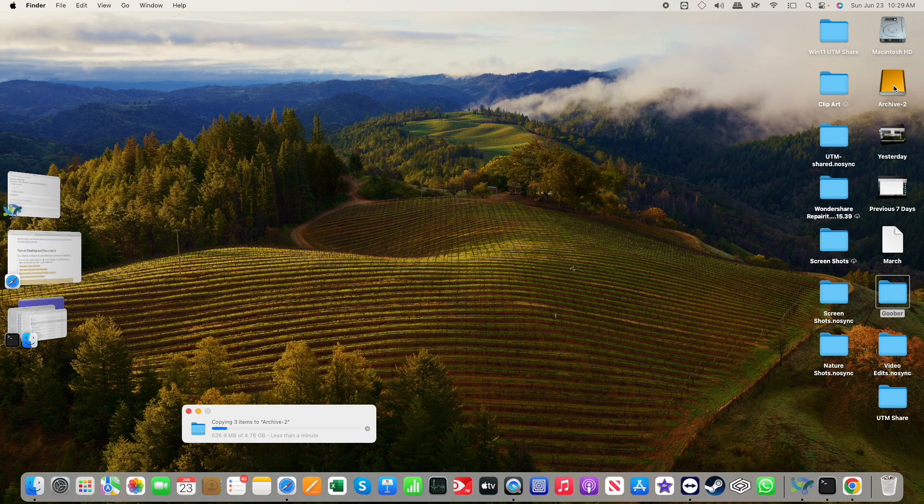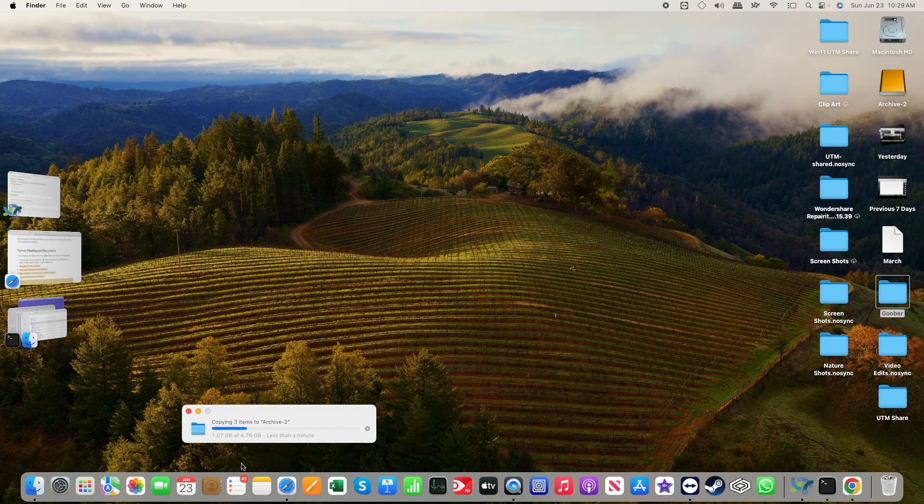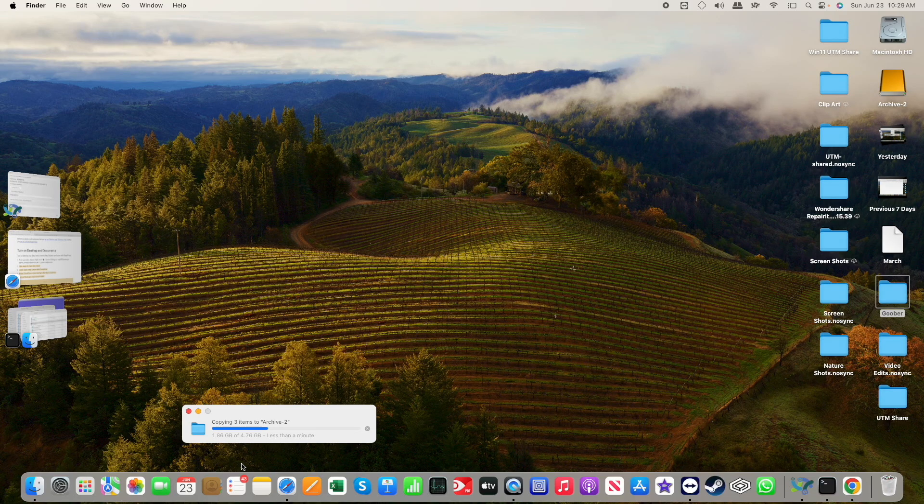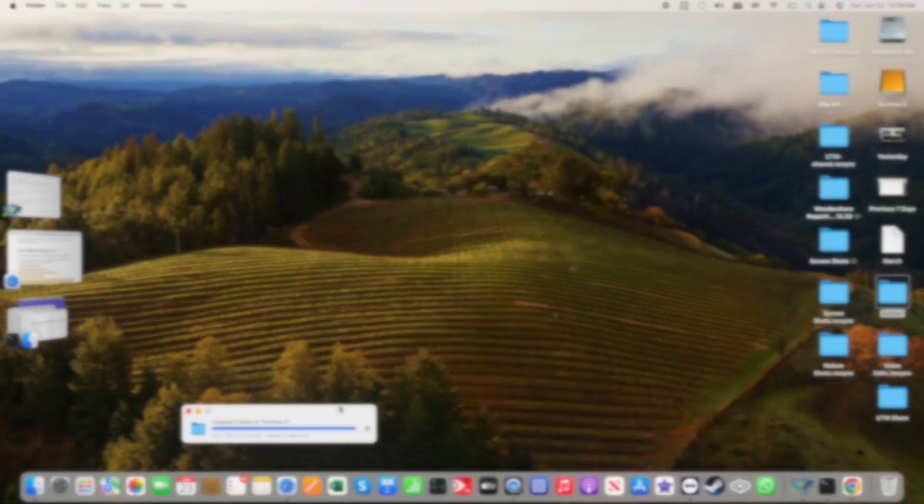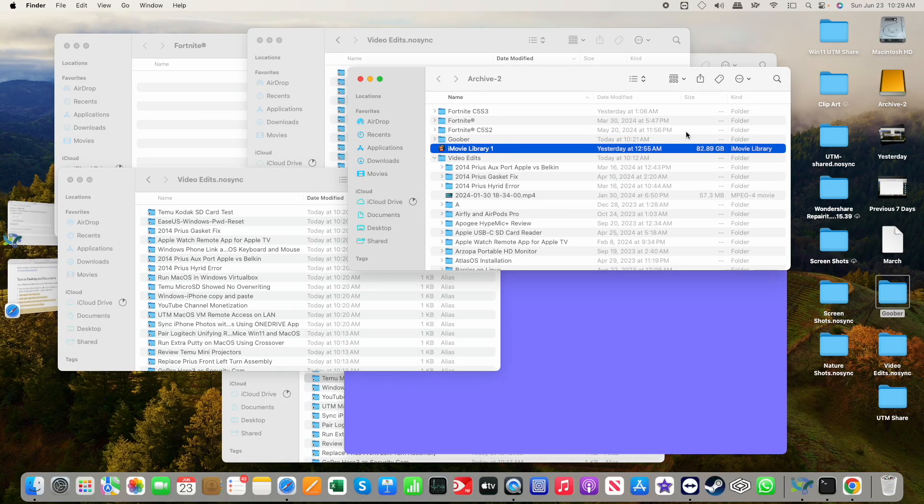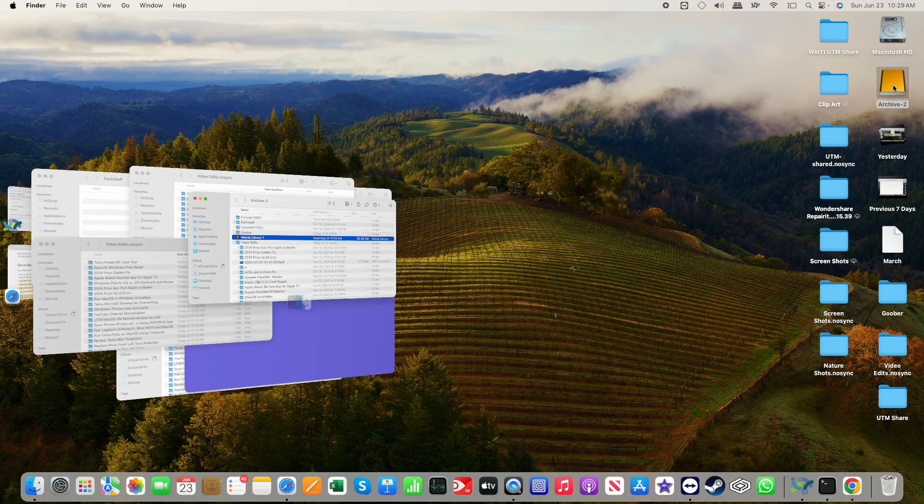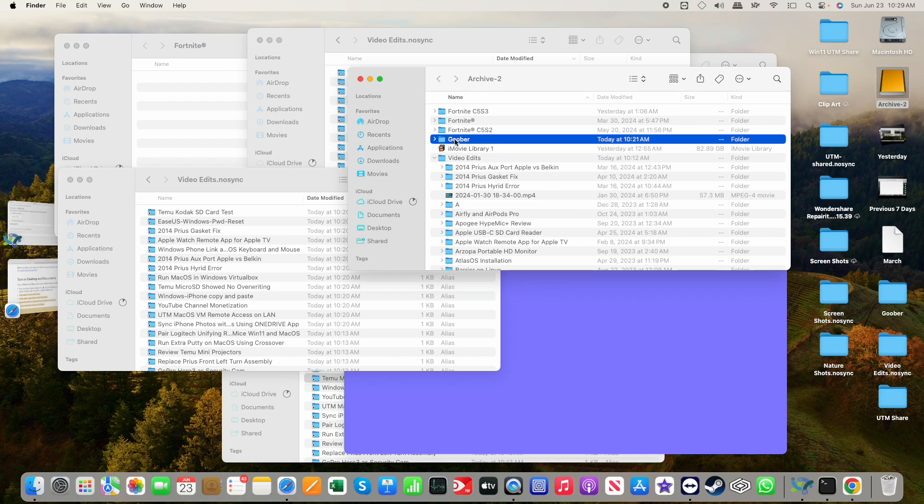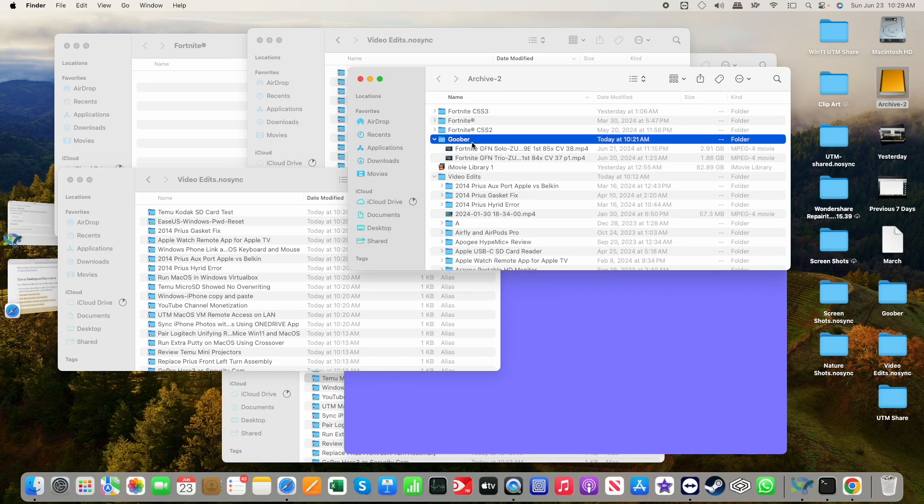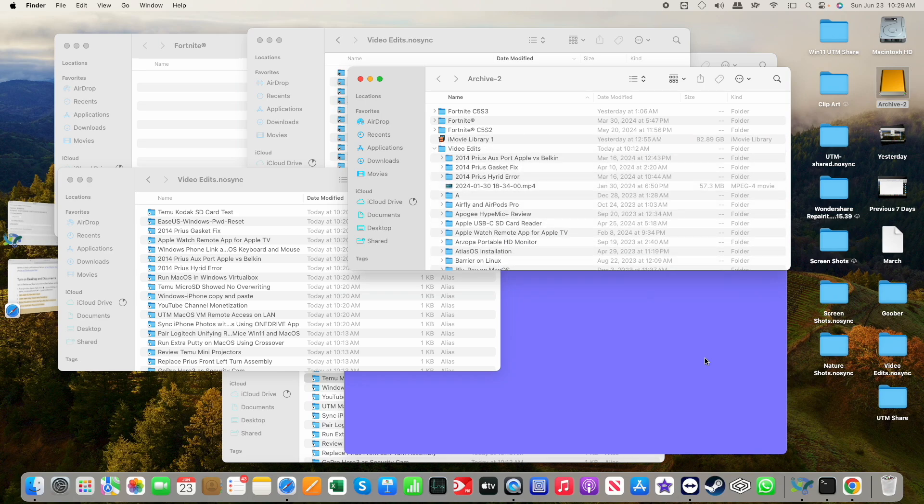And it will start copying it over. And it's a relatively fast drive as external drives with a mechanical drive in it, as far as they go. Okay, and it's done. If I come into my archive here, I can see there's the goober folder, and everything's there. So let me go ahead and delete that.